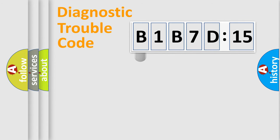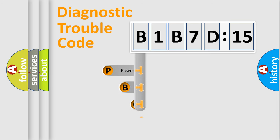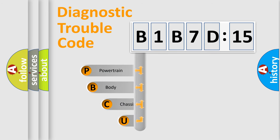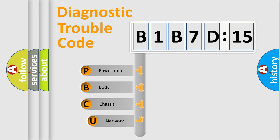First, let's look at the history of diagnostic fault code composition according to the OBD2 protocol, which is unified for all automakers since 2000.